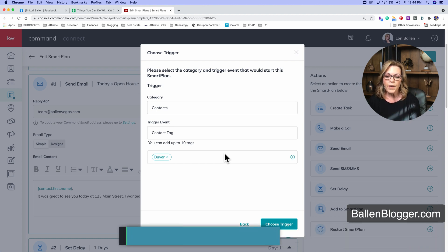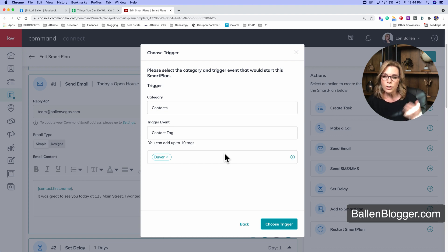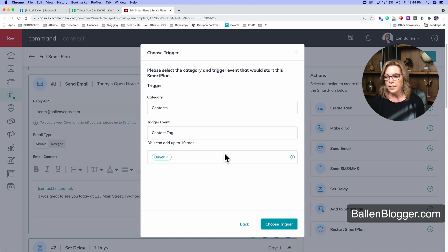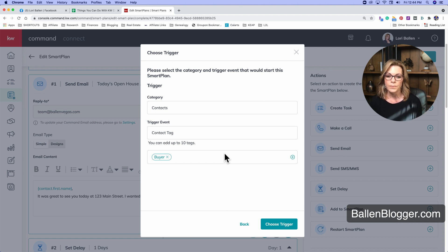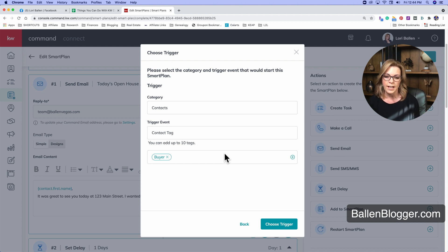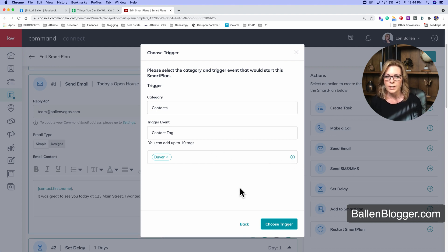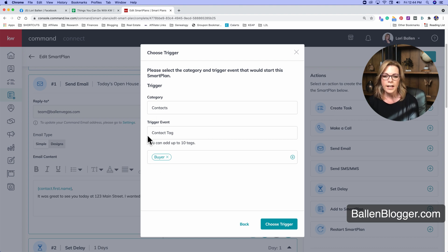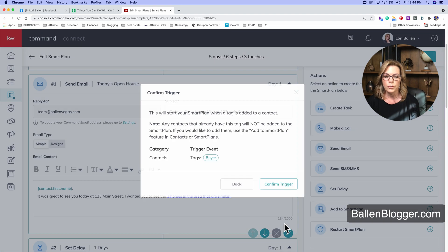So the fact that we cannot create a custom tag in here means that you would either need to create that custom tag in the Facebook section, Facebook ad section, or you would need to create it in the tags under contacts. I'm not sure why they haven't given us that ability to do that yet. So contacts contact tag, and then choose the tag that you want to add. And we're going to click choose trigger.